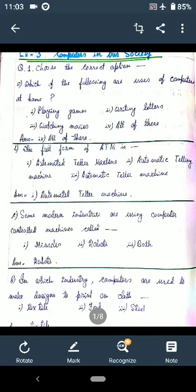Hello my dear students. Today we discuss question answers that is chapter number three: Computers in Our Society. Are you ready? Now I start with number one, the first question: choose the correct option.